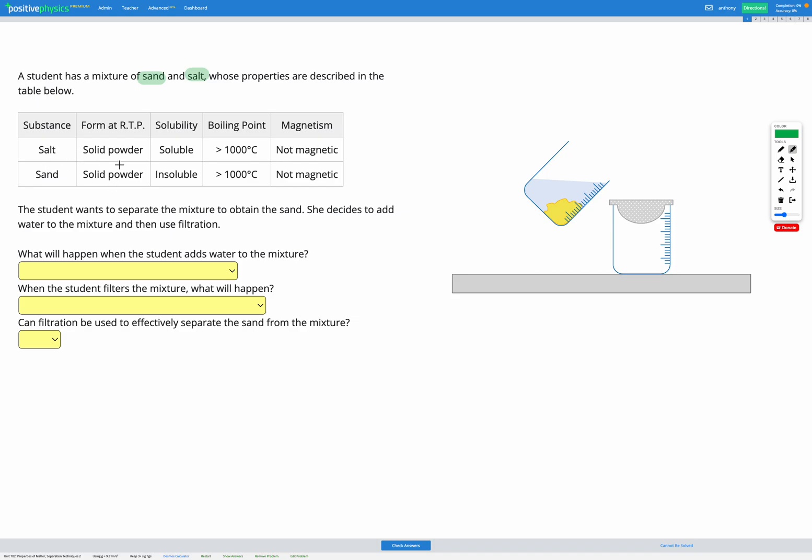So they're both a solid powder, however salt is soluble in water and sand is insoluble in water. As for their boiling points, they're both really high, over a thousand degrees C, and neither of them are magnetic. So the only property that's actually different between salt and sand in terms of these four properties shown is the solubility.